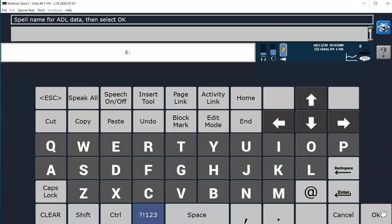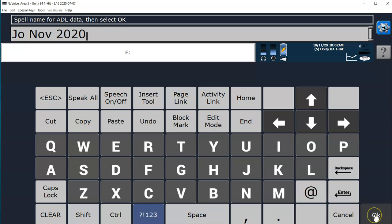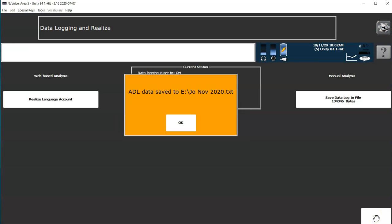It will want me to name the data log file, so I'll just put my client's name, the month and the year, and then press OK.